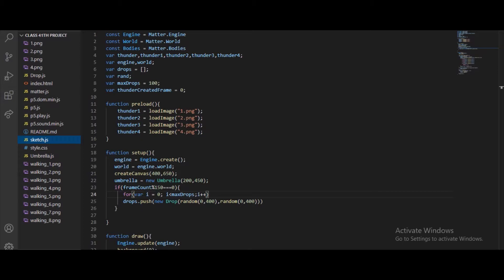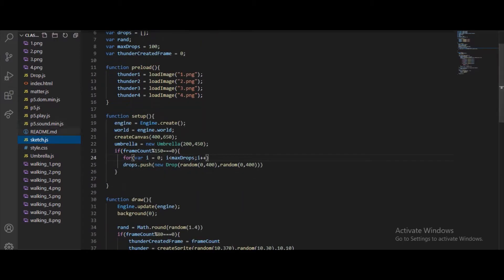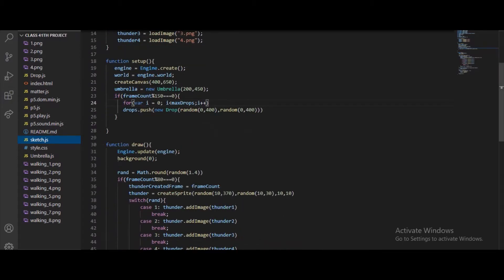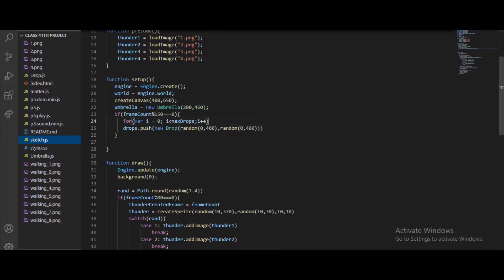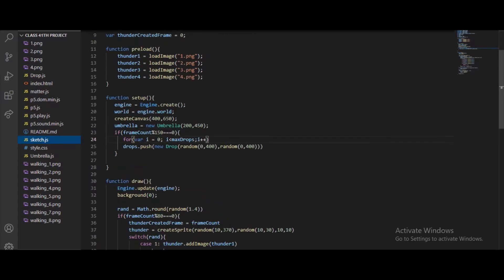In function preload we are just adding the images. Then function setup — in setup we are creating the canvas, creating an engine, creating the world, creating objects, sprites. We are also writing for loops, if conditions, so we have the setup all organized there.